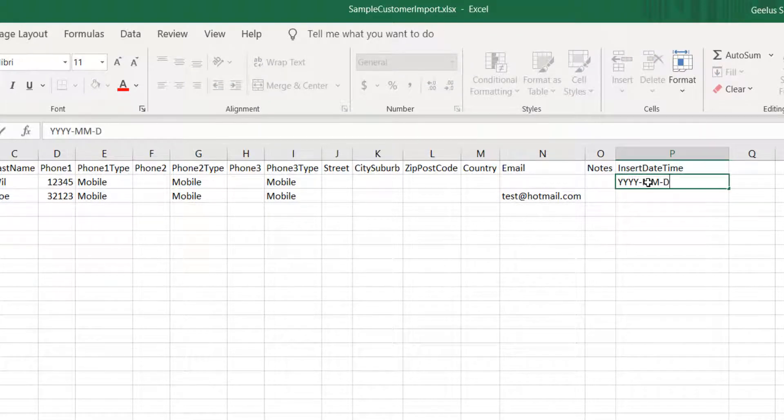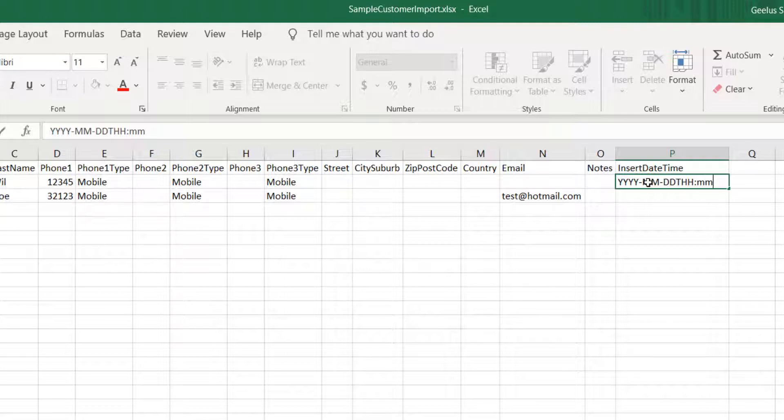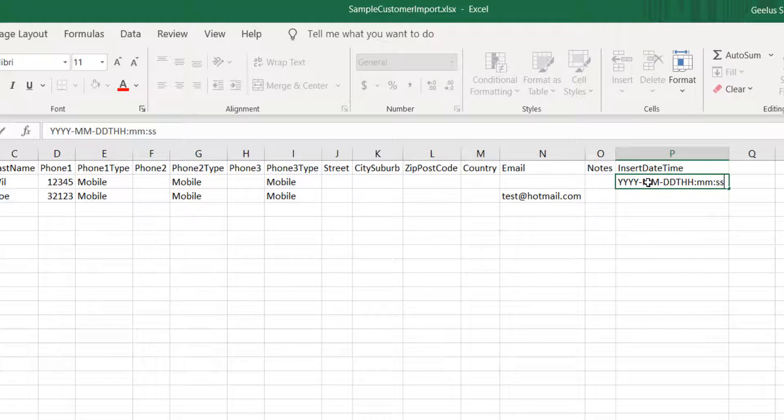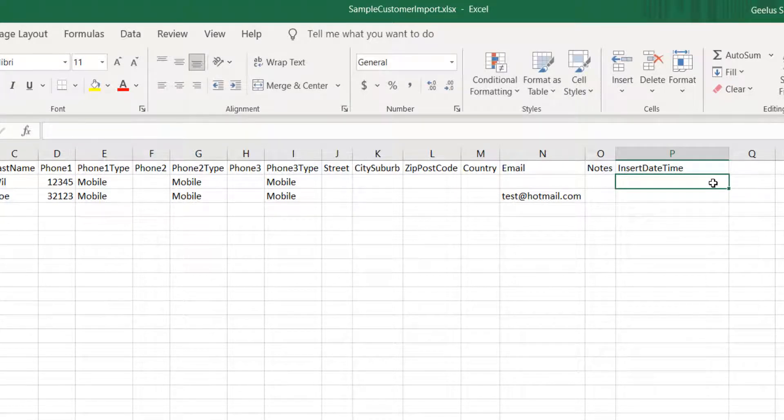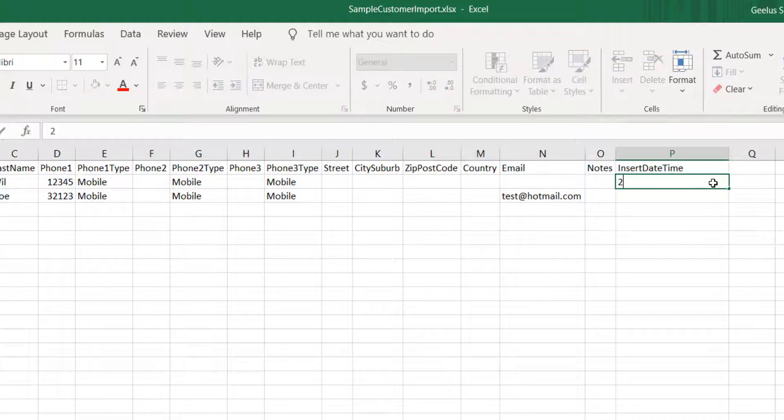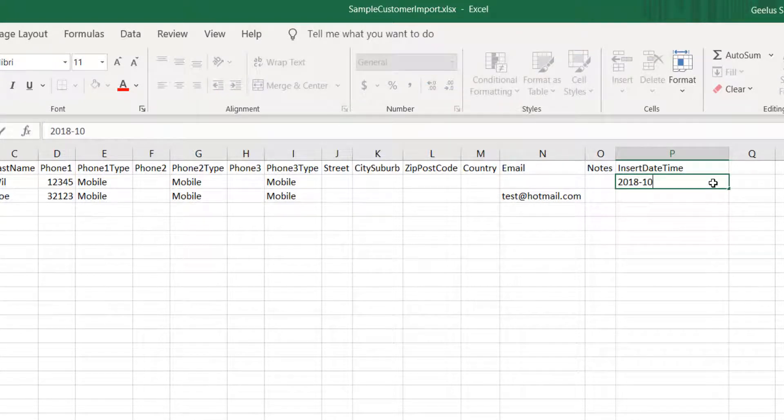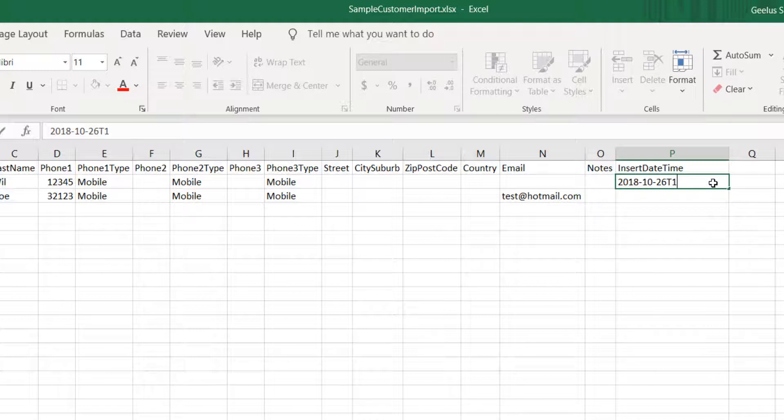For example, this is how to enter 2018 October 26th at 17:42:27. 2018 dash 10 dash 26 T 17 colon 42 colon 27.